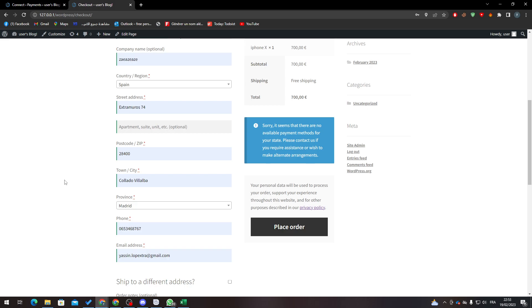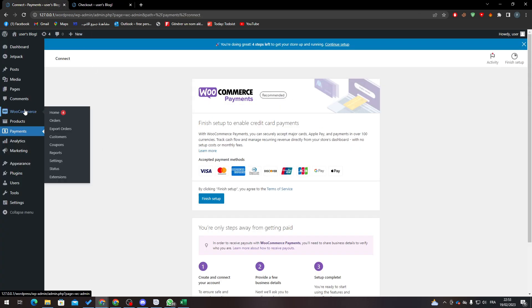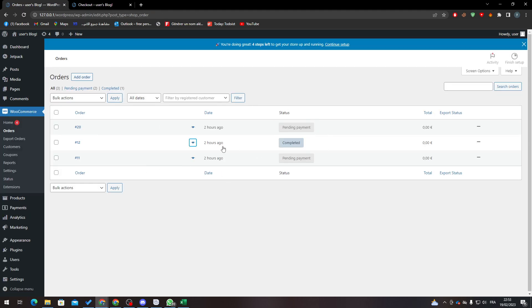So yeah guys, that was it - that's how you can test your order in WooCommerce. After you test your order, you receive every information about it in here in the order section as you can see here.